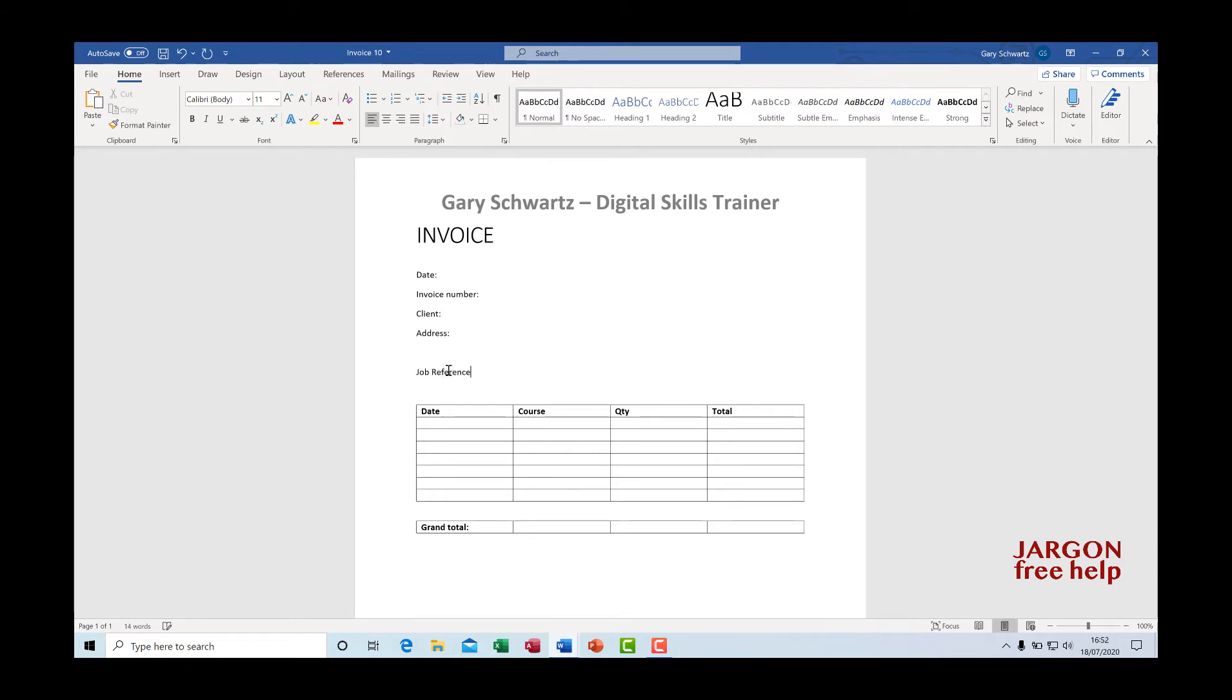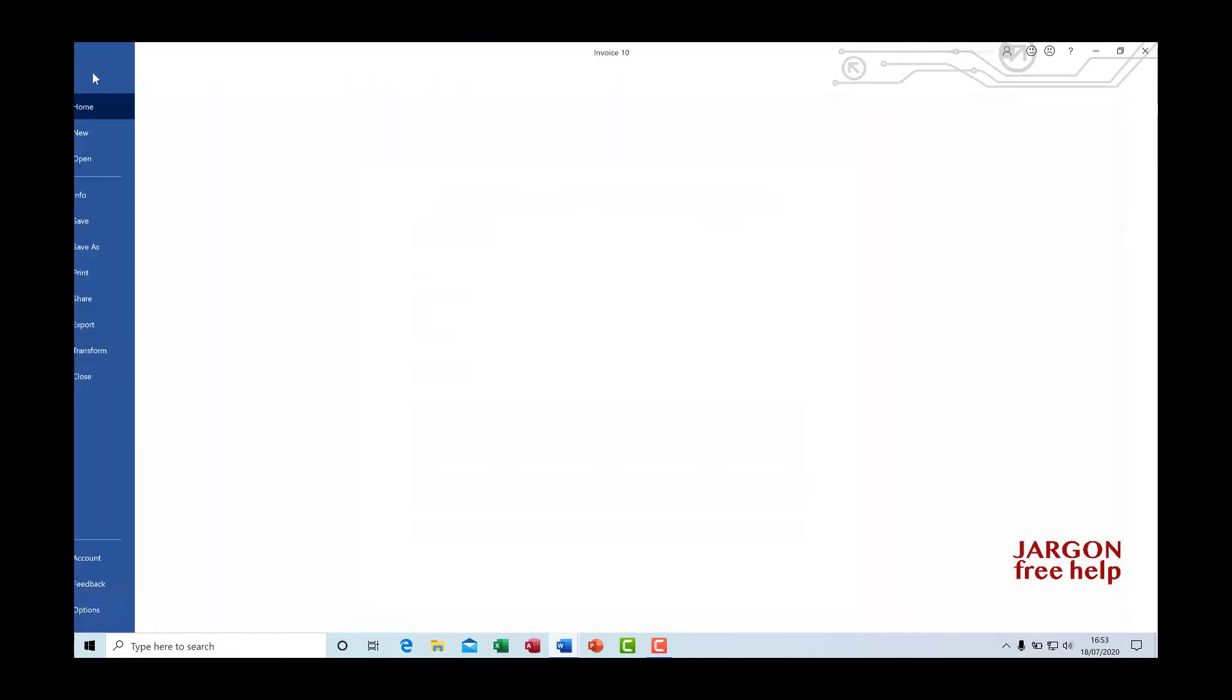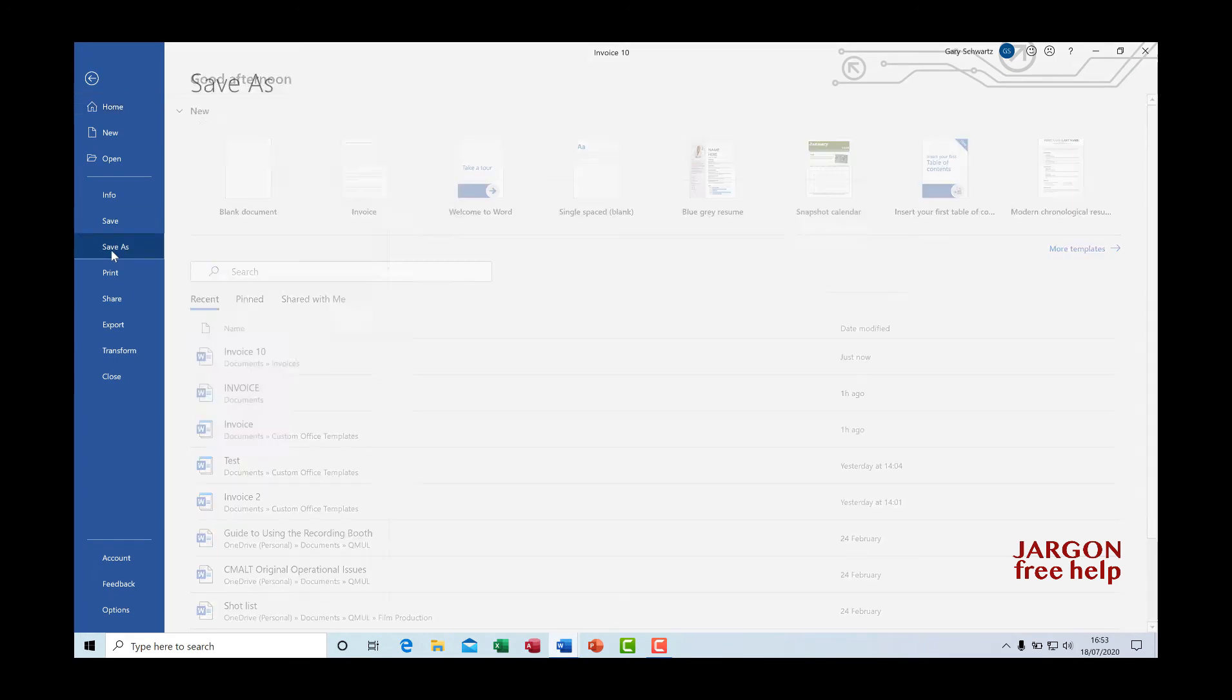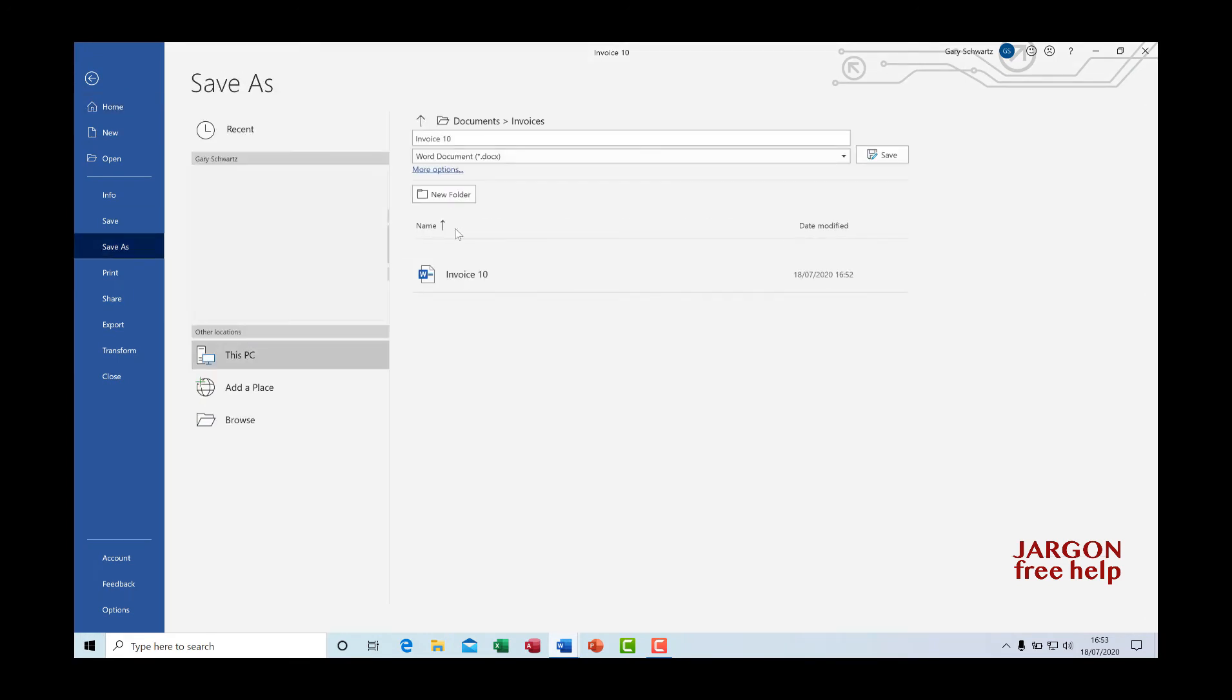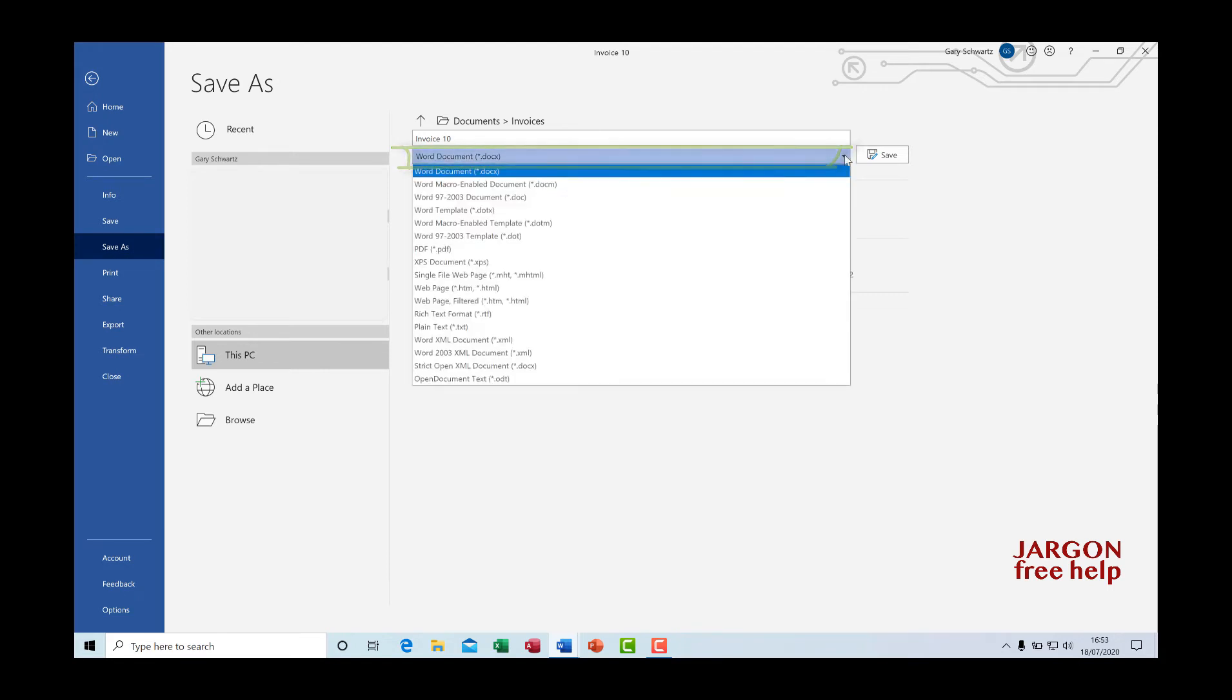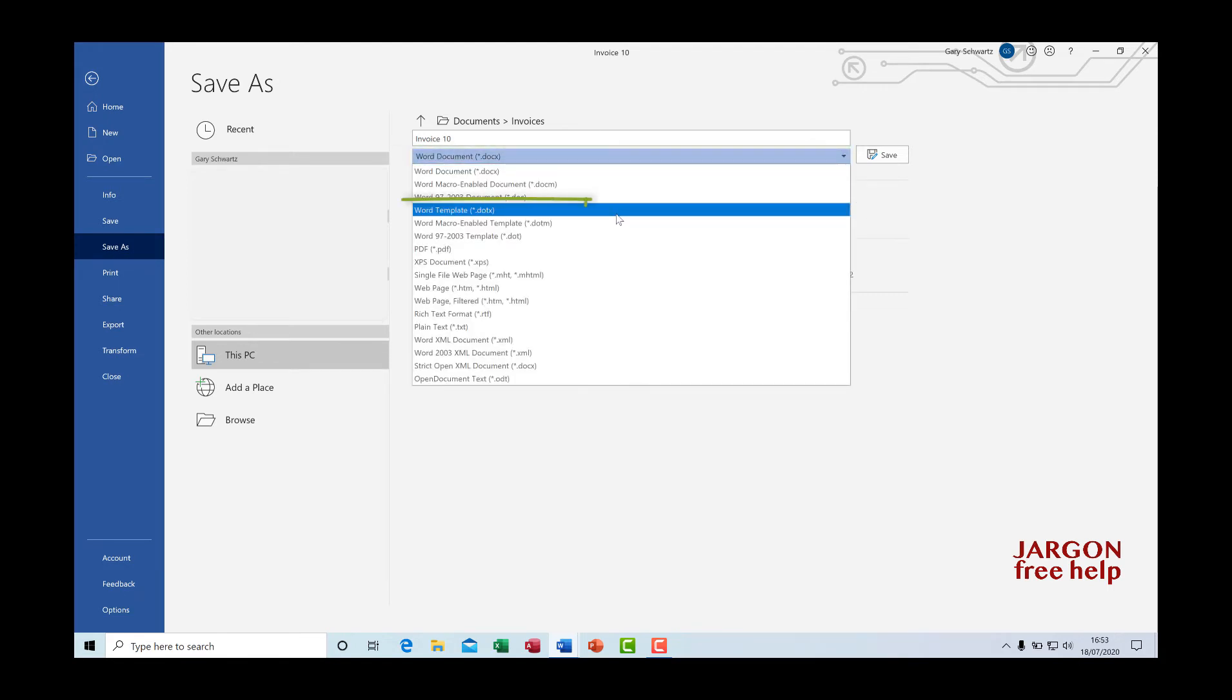Now the good thing is, I'm going to save this as a template. And the thing about saving it as a template is that it will go into a particular folder for templates every time. The good thing is, you don't need to know where that is. So what I'm going to do is going to file, I'm going to choose save as. And then over here where you've got the file type and it says word documents, I'm going to click there and I'm going to choose word templates.